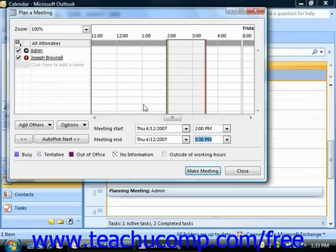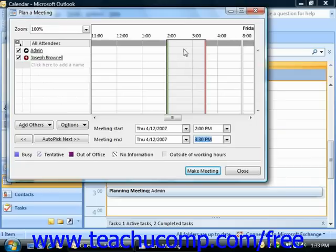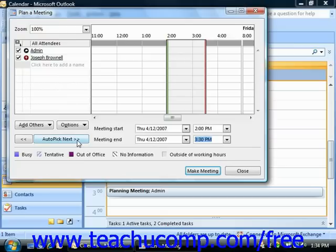Now make sure that the attendees you have invited aren't busy during the time selected. You can see how they've marked their time in their calendars at the right side of this dialog box for the time that you've selected. While you cannot see what they are actually doing, you can see how they have indicated the time that is available. If they're busy, you could try to find the first free time available by clicking the Auto Pick Next button at the bottom of this dialog box. Outlook will then try to select the next available free period in which all of the attendees are available.